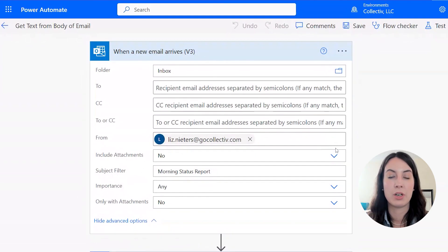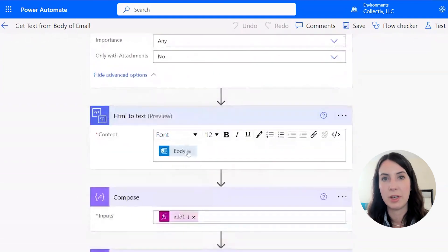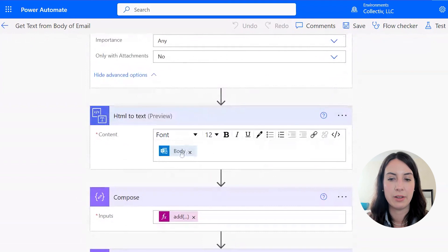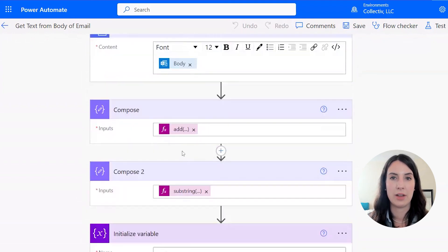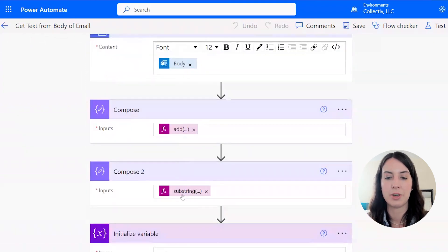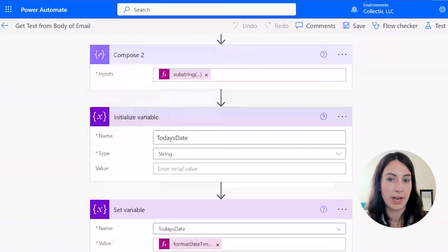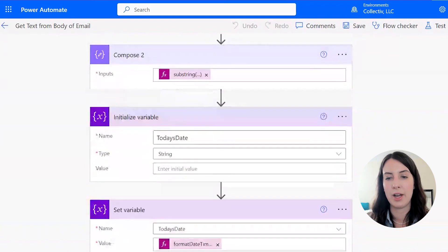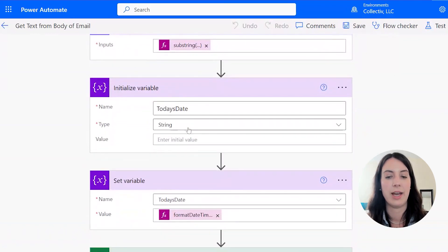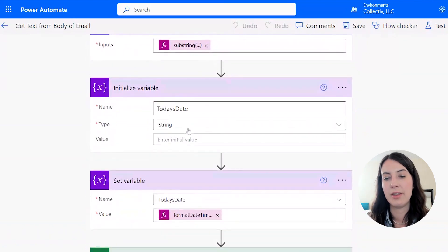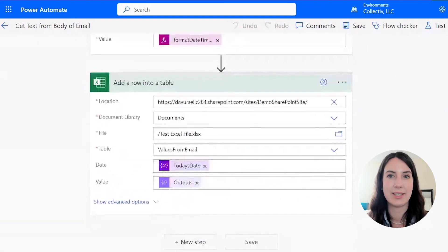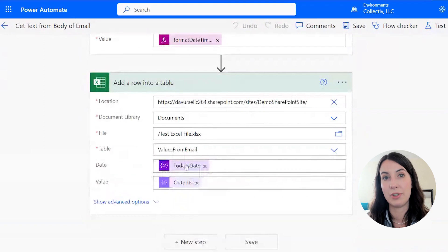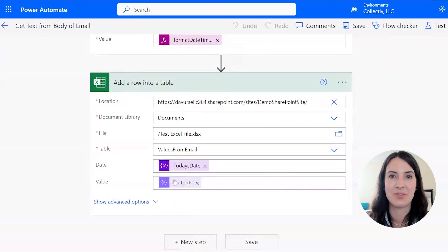Next, we're going to convert the entire body of the email to HTML and then use variables to extract the numbers after our status report. I also want to get a value for today's date. So I also included a variable that'll pull in that day's date. And then we're going to add both today's date and the output of the variables to an Excel file. So let's see this flow in action.